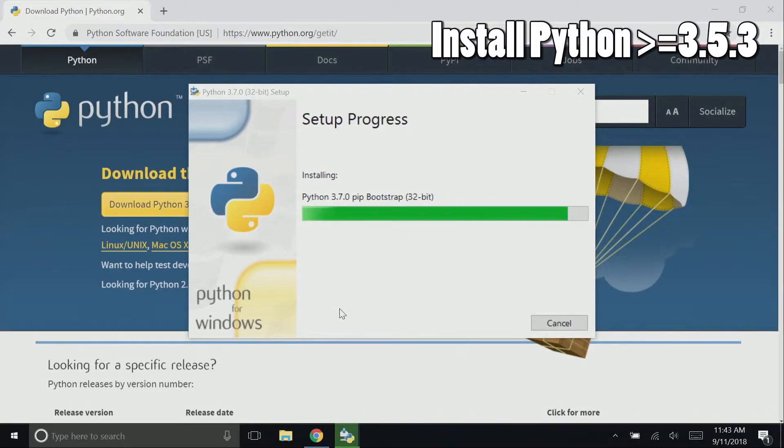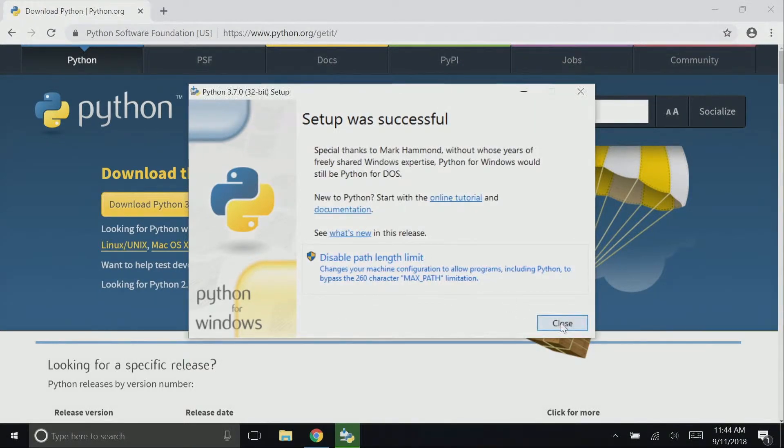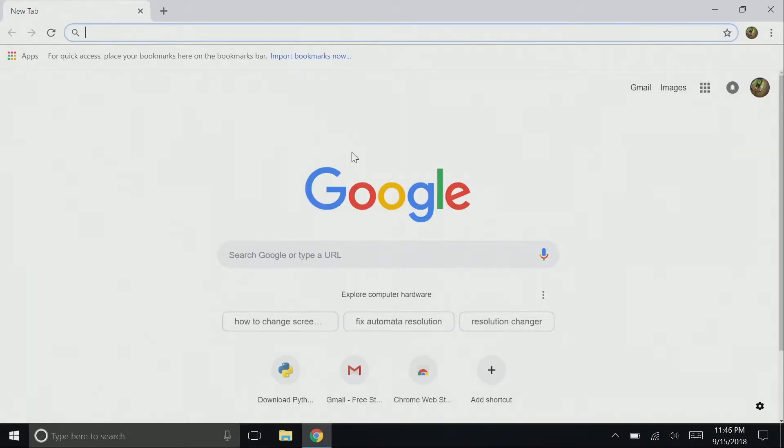It may take a few minutes to install, I have the video sped up quite a bit. Once the installation is finished, click close and Python is now installed.